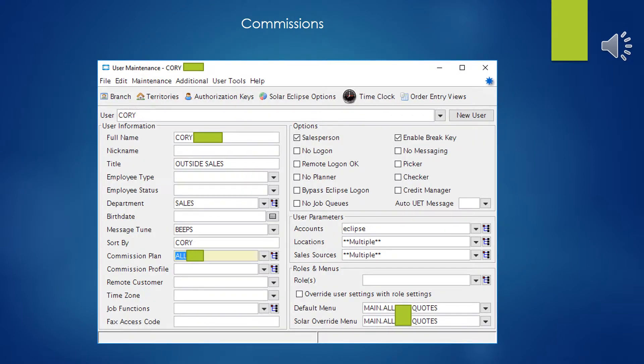Once you have the commission plan set up, then you'll want to go into user maintenance and you want to assign the plan to the particular salesman. Of course, in the options, you're going to want to make sure that this user is flagged as a salesperson, so they'll show up in reports. And then the commission plan, you'll assign the plans.